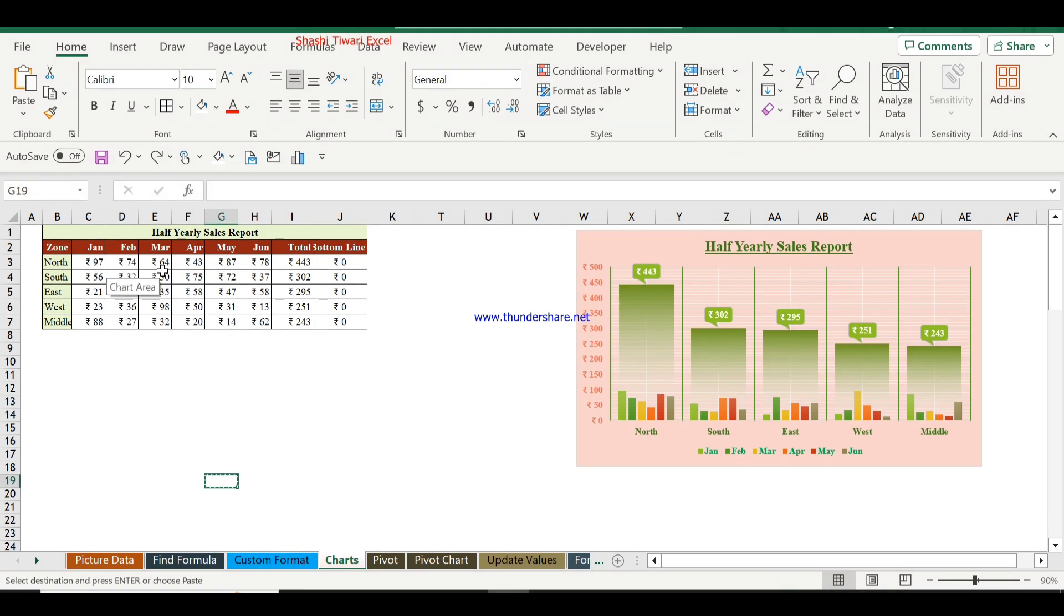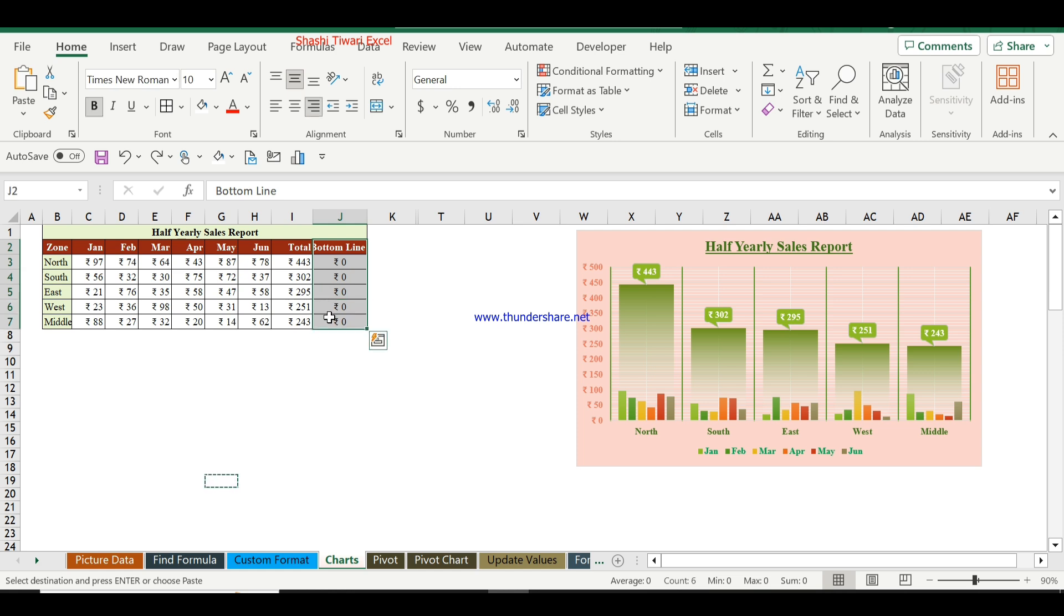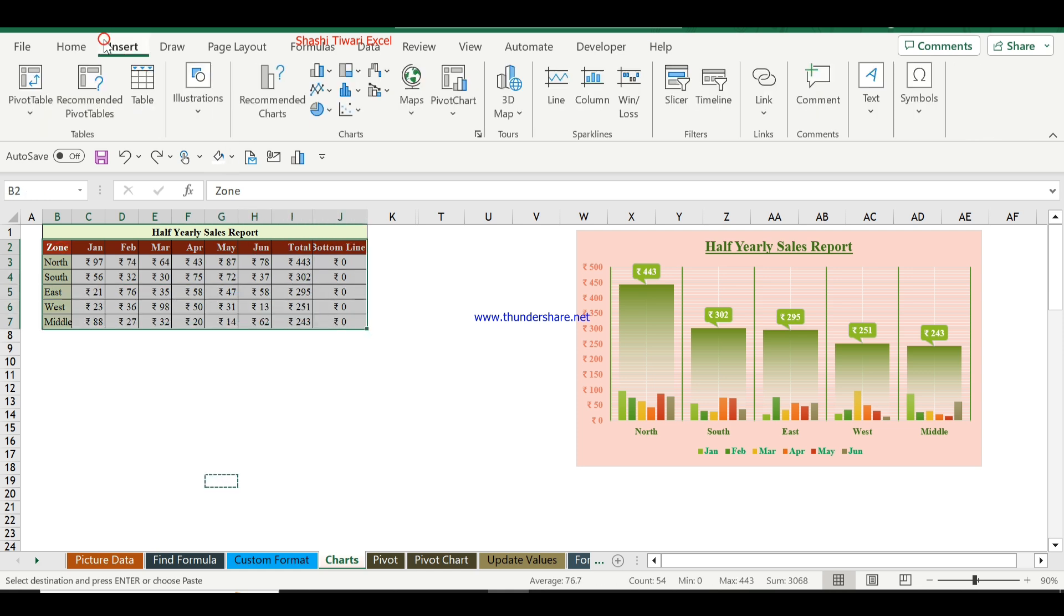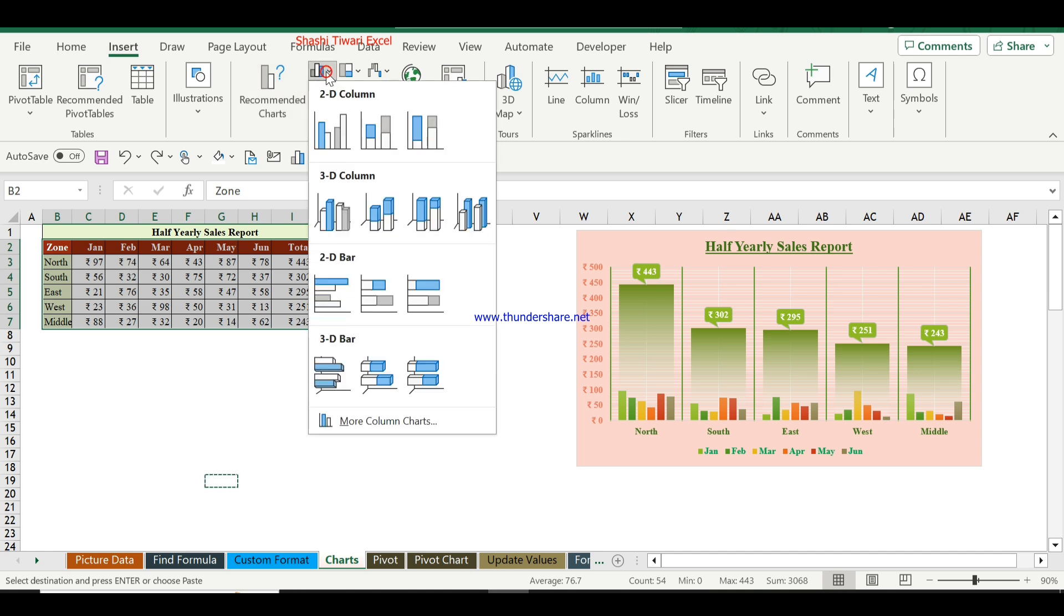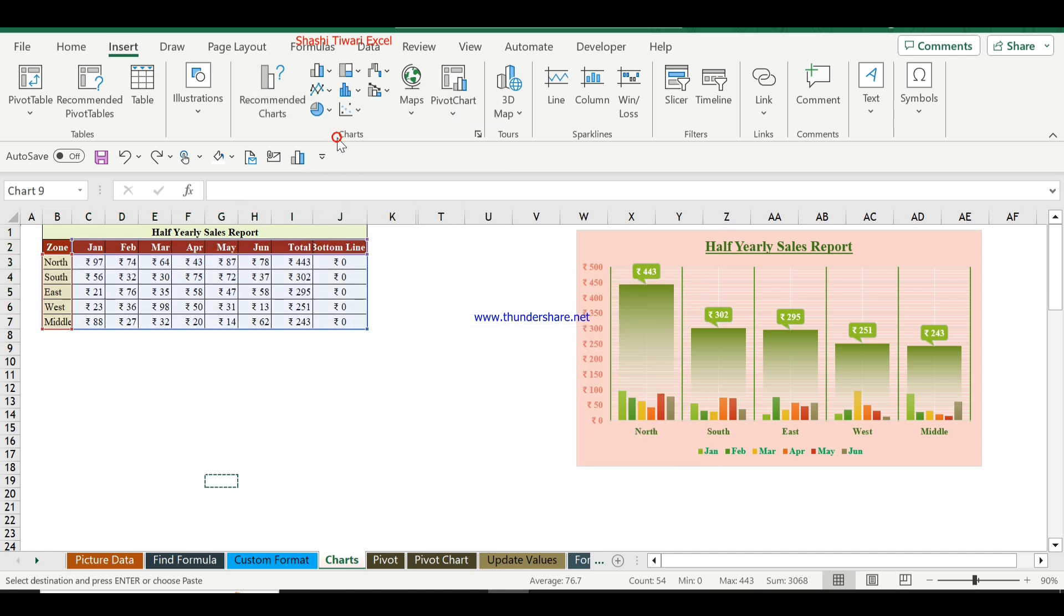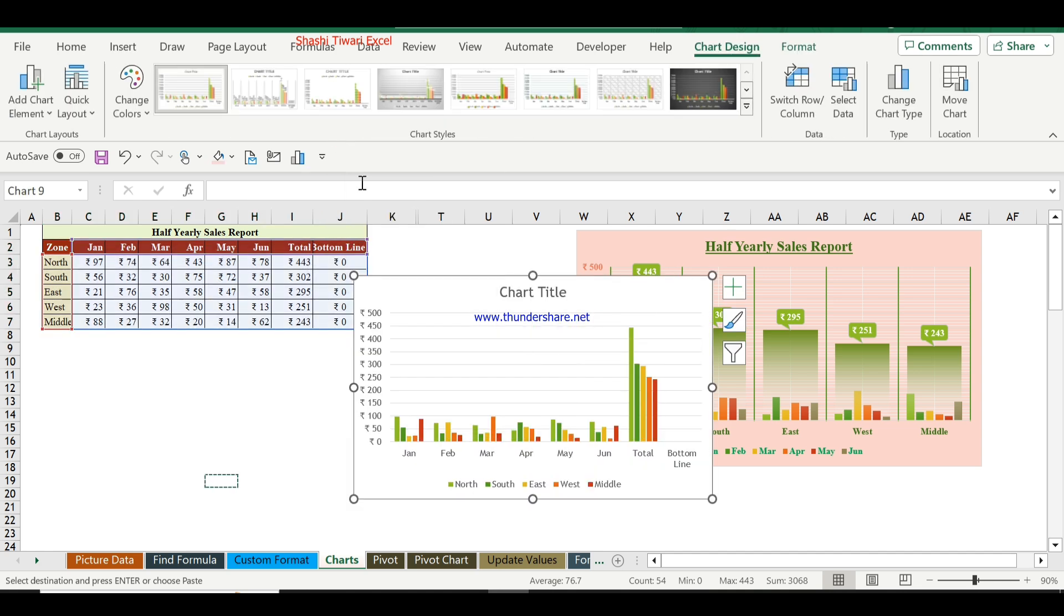To create this chart we require a support column called bottom line with values of zero. Now I will select the entire data, go to Insert, then Column Chart, and select Clustered Column Chart. The column chart has been created.